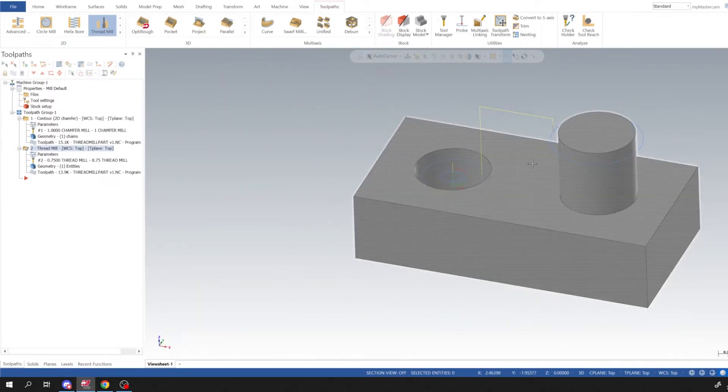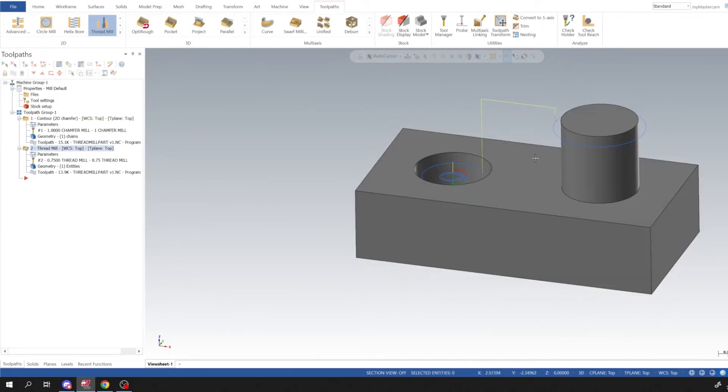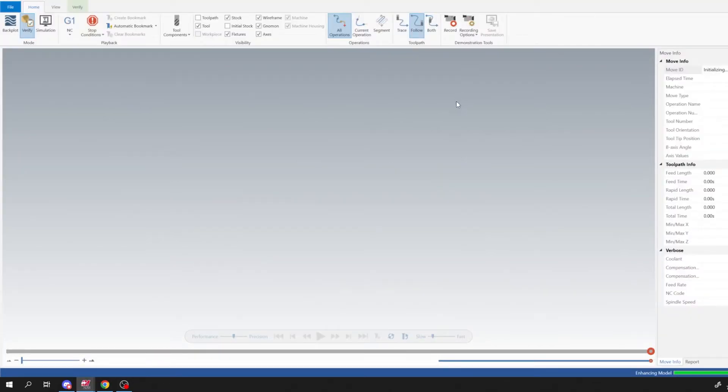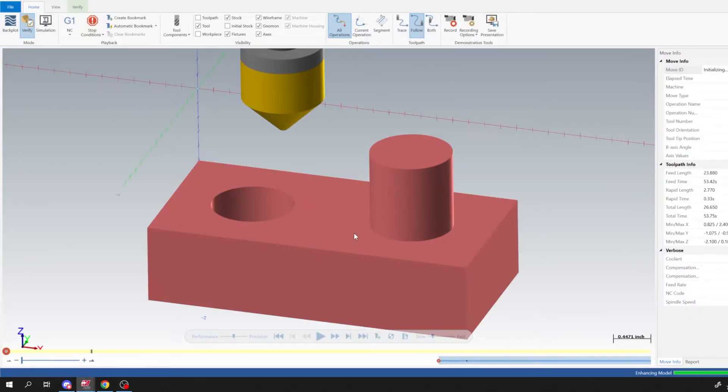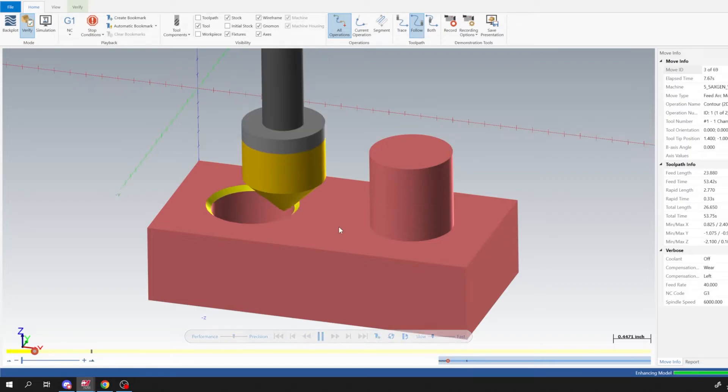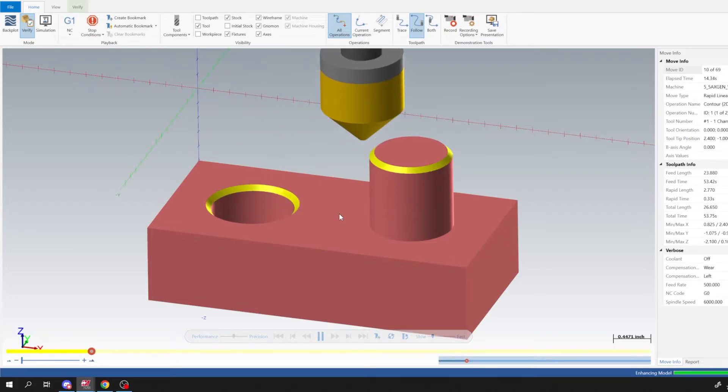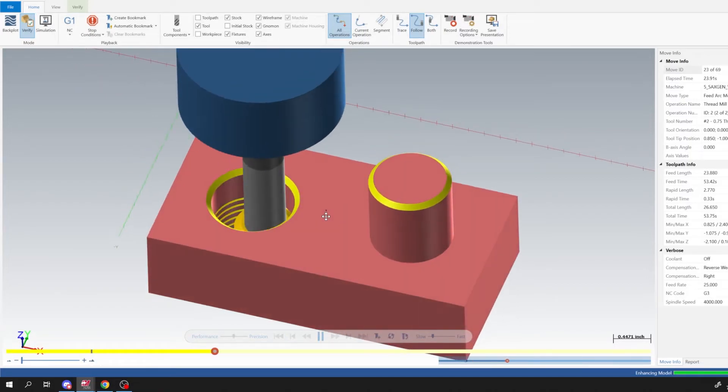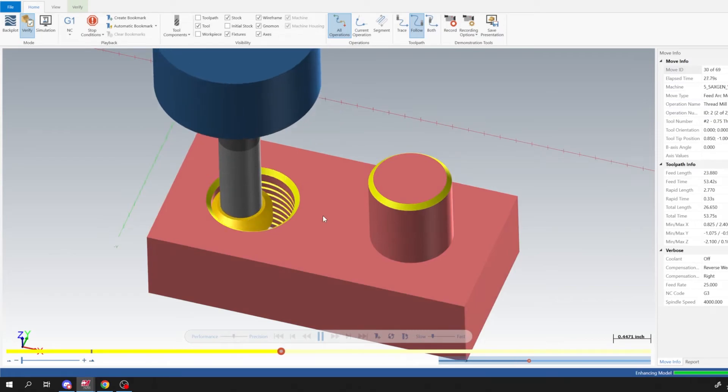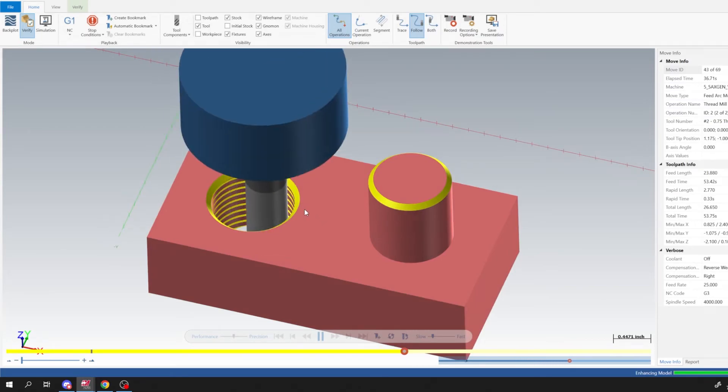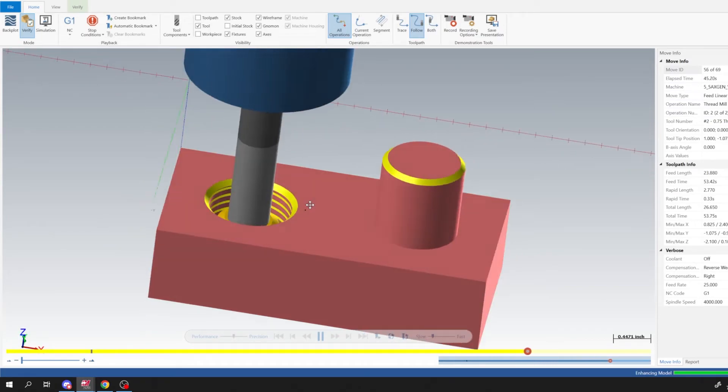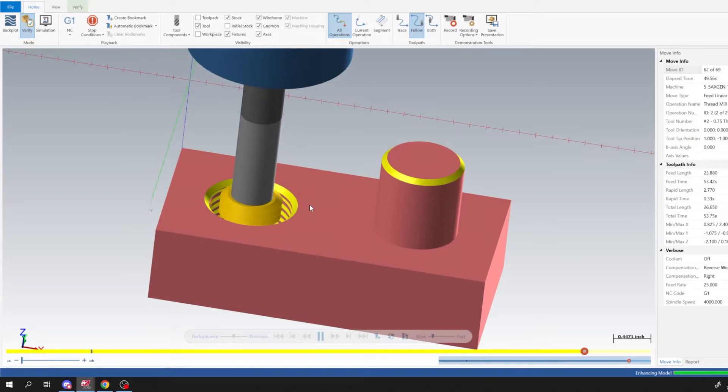And then if we go into our verify we'll see what this is going to do. So I'm going to select tool path group and then I'm going to select Verify. And we'll see how this would machine. So this should be the roughing pass and then the finish pass.